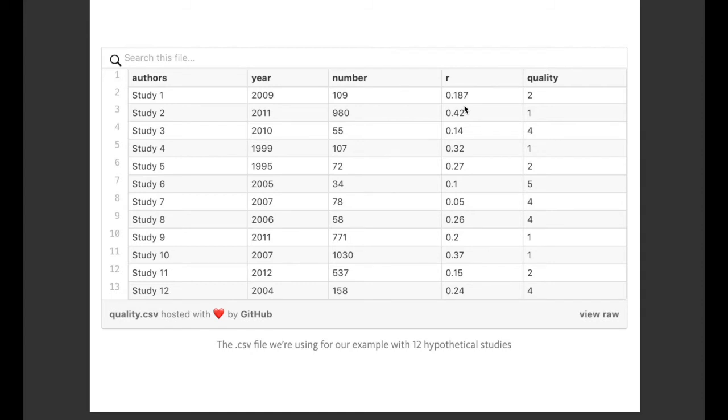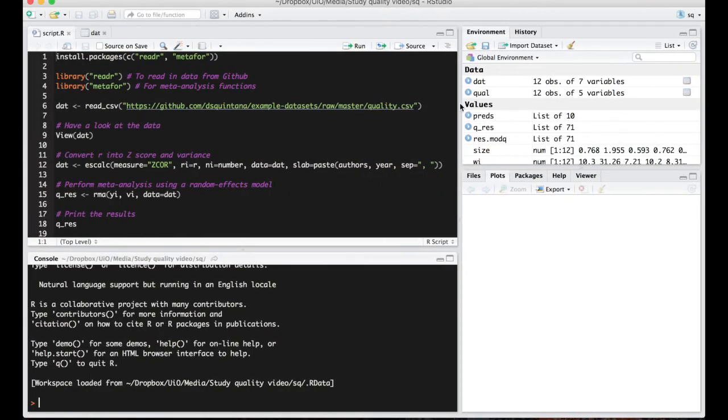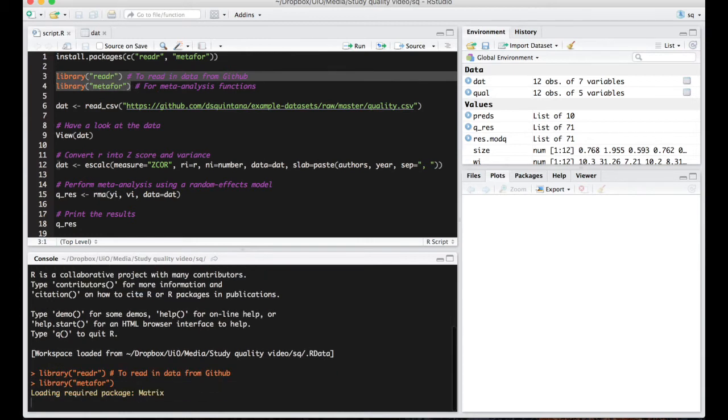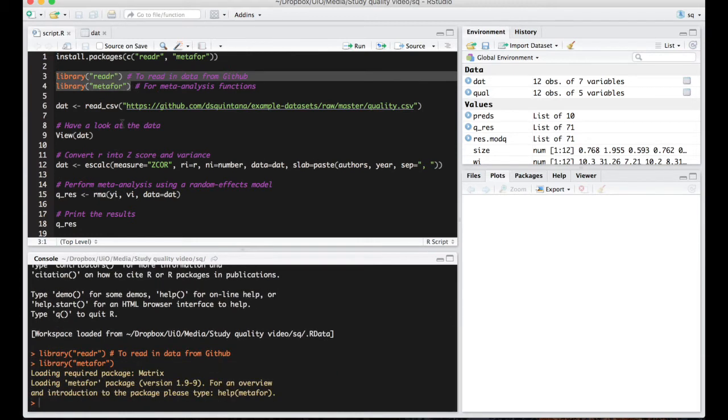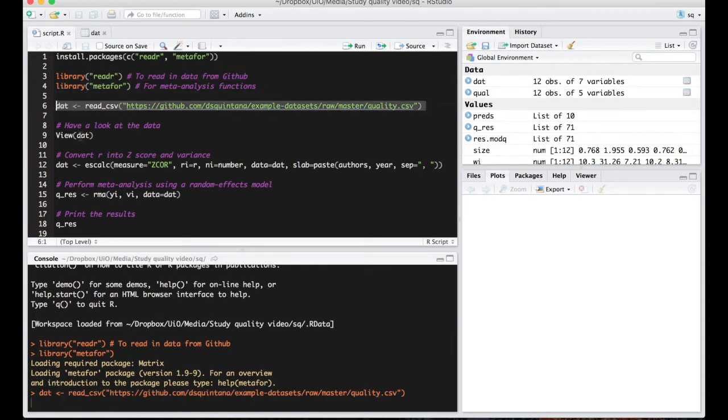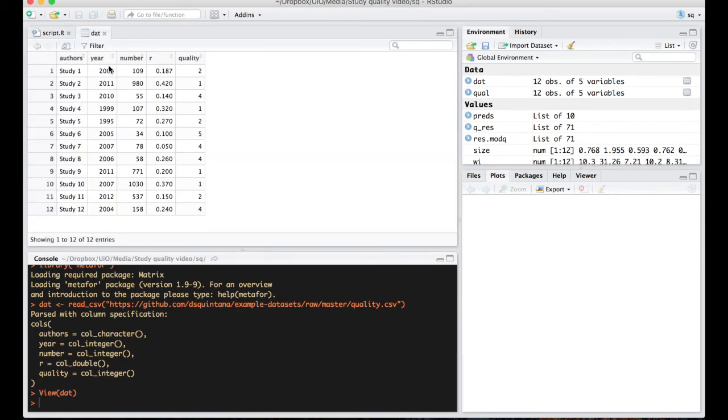Now let's run the meta-analysis. So first we load the packages here, then we'll get the data from the github page. Let's have a look at the data. Here it is there, the same as what we had before.